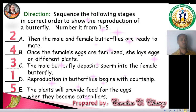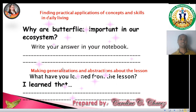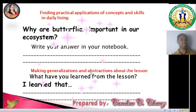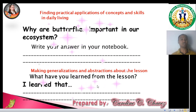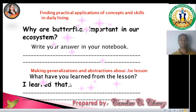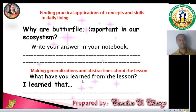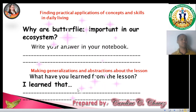I hope that you remember these ideas. For practical application, here is a question: Why are butterflies important in our ecosystem? You don't have to answer now — just write your answer in your notebook for teacher Caroline to check. Also, what have you learned from the lesson? Start with the words 'I learned that.' Write your answer, and perhaps your parents will help you check it.